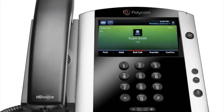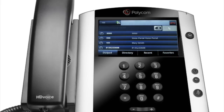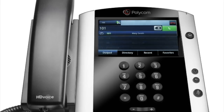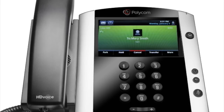To initiate a three-way conference call while on an active call, tap Conference. The active call is placed on hold. Enter the second number and press the dial button. When the second party answers, tap More, then Conference to join the calls.